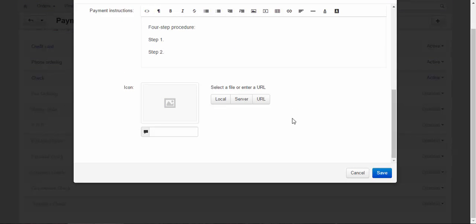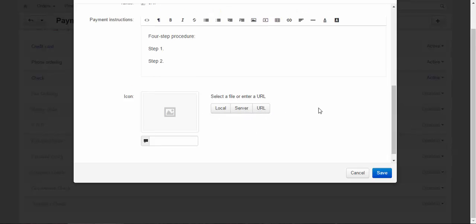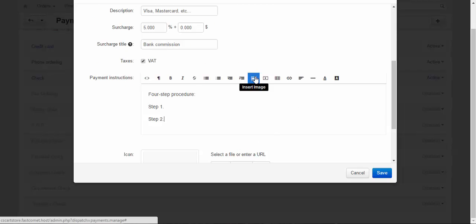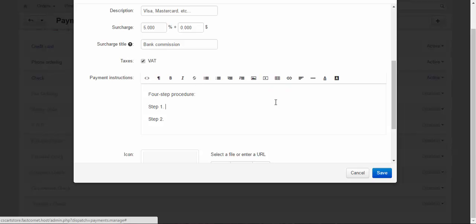And the last one here is the icon. You can upload an icon for your payment method from the local source, from the server and enter the URL. By the way, speaking about pictures, you can also add picture to the payment instruction or insert a video.